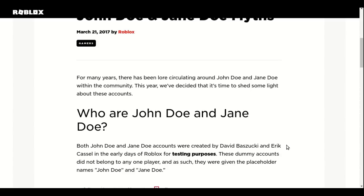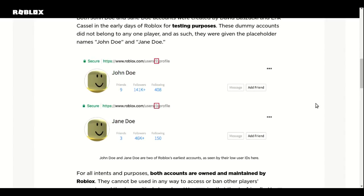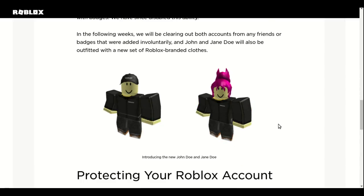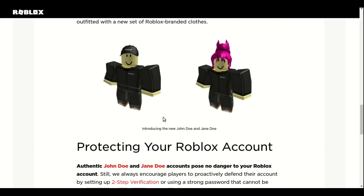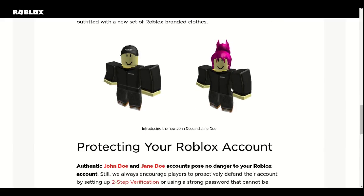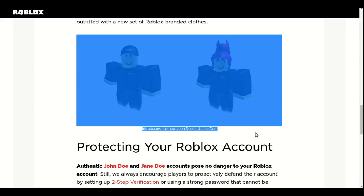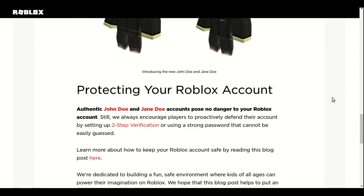So they were for testing purposes and they were absolutely friendly. And look at this, how cool is that. Their new looks. Introducing the new John and Jane Doe. It's amazing.